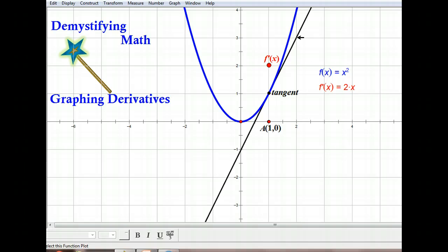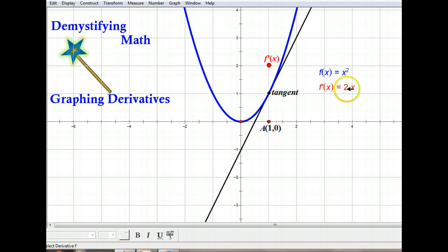When we calculate the derivative f prime at x, it gives us 2x. Remember, the derivative is just a formula for the slope of the tangent line. So where I have my x value at 1, if I multiply 2 times 1, I get 2, which gives me the slope of the tangent line when x equals 1. Now if I were to graph the derivative function, it would be graphing out an x value and the slope of the tangent line for its y value. So in this case, I have the ordered pair (1, 2), when the slope of the tangent line is 2.